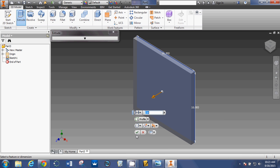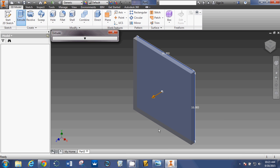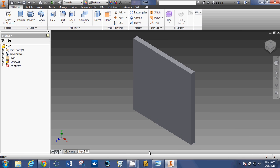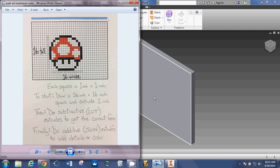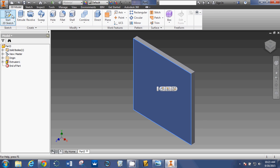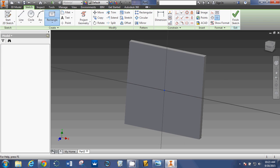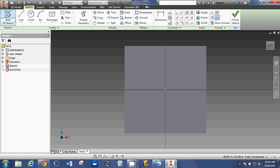Extrude it. I just want to extrude it one inch. Now what we are going to do is make some cut extrudes. So we're going to do subtractive extrudes to get the correct form. Simply going to say start 2D sketch. I'm going to draw on this surface here.